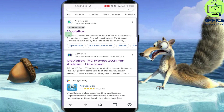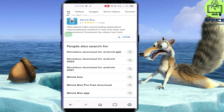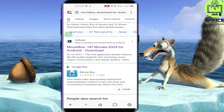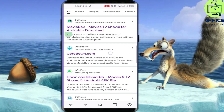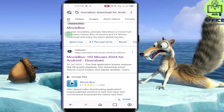Again, do not make the mistake of using any of the applications showing here, because currently the original MovieBox application has been discontinued from the major websites. If you click on any of these links — Softonic, Uptodown, APK Pure — you'll end up downloading another application bearing the MovieBox name, which is not what we want.